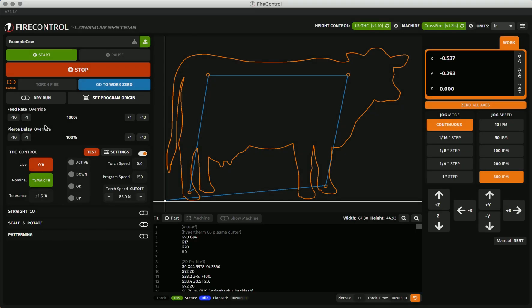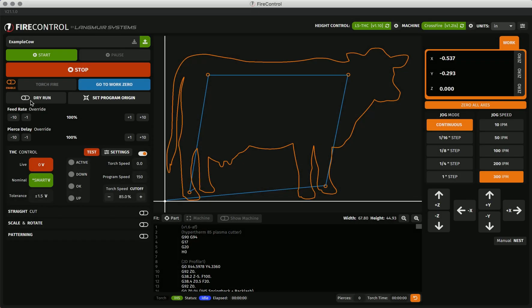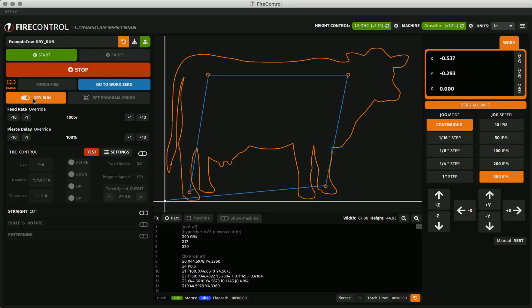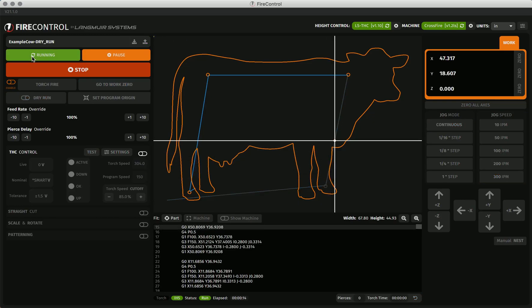The first manipulation that we'll cover is the dry run toggle. When the dry run toggle is enabled, your program will be stripped of all z-axis moves, torch fire commands, and THC activation points. It is used to both test a program before a cut to make sure the g-code is doing what you expect and to better lay out parts on your material. This program will run only in the x and y coordinates.